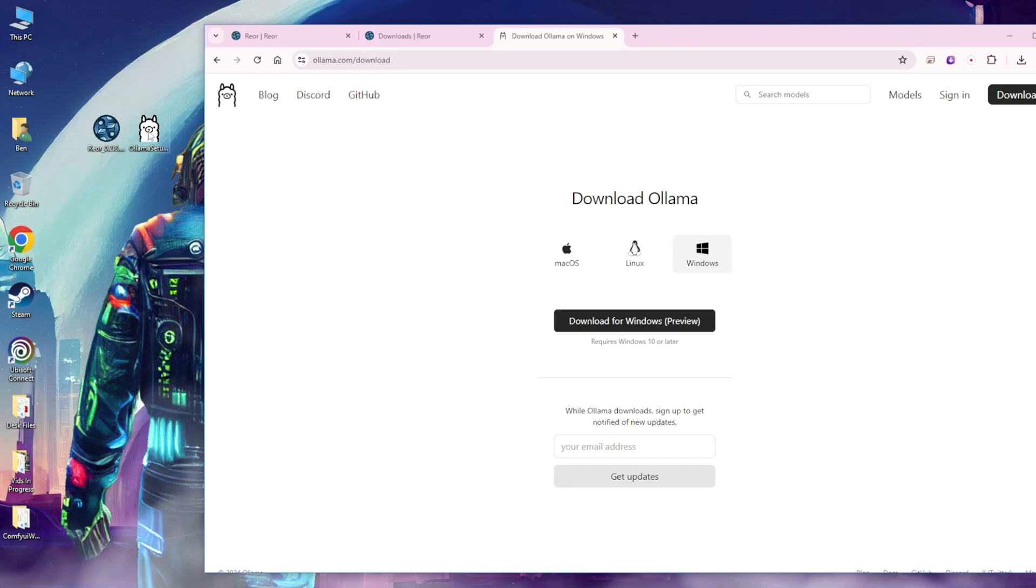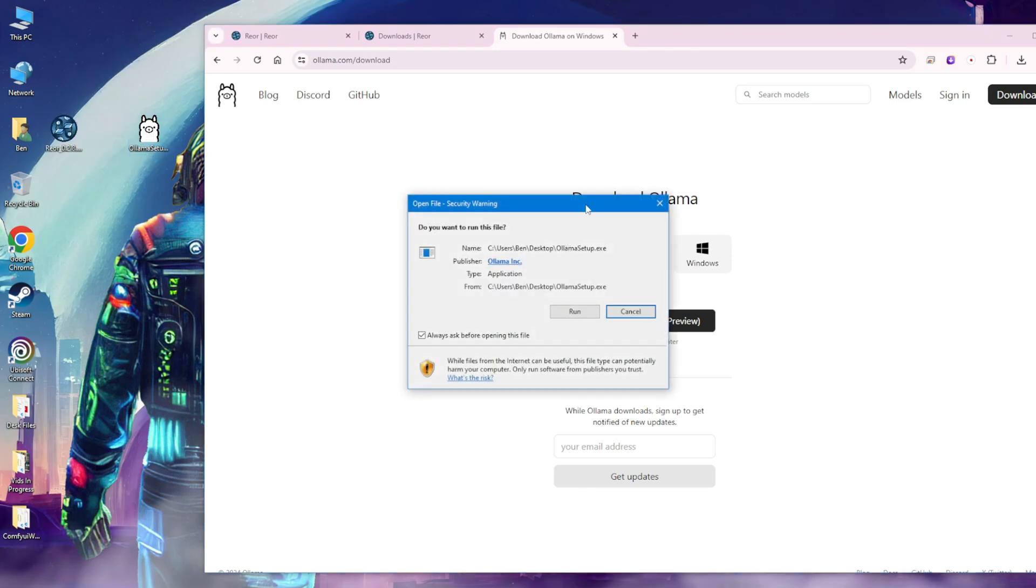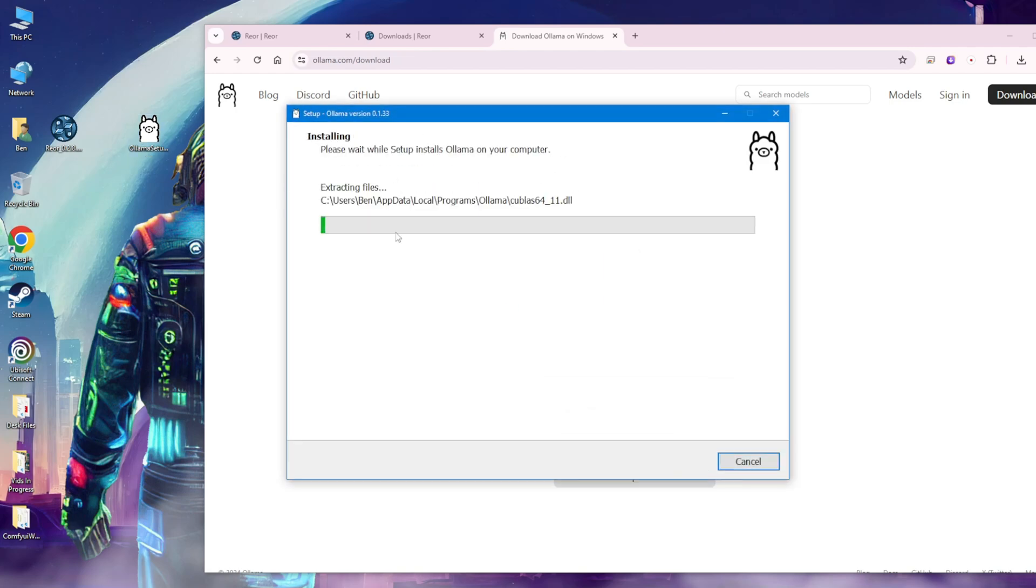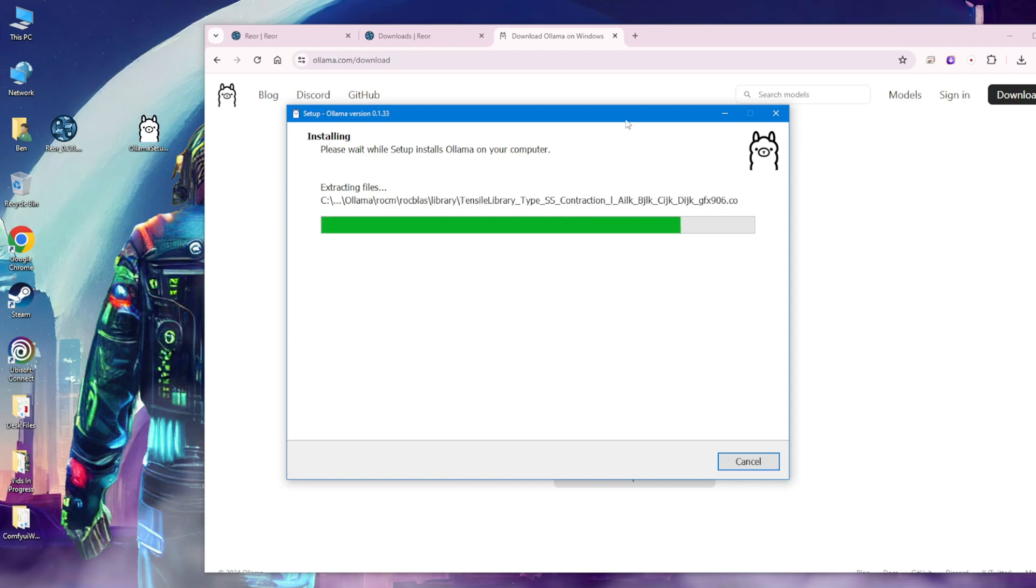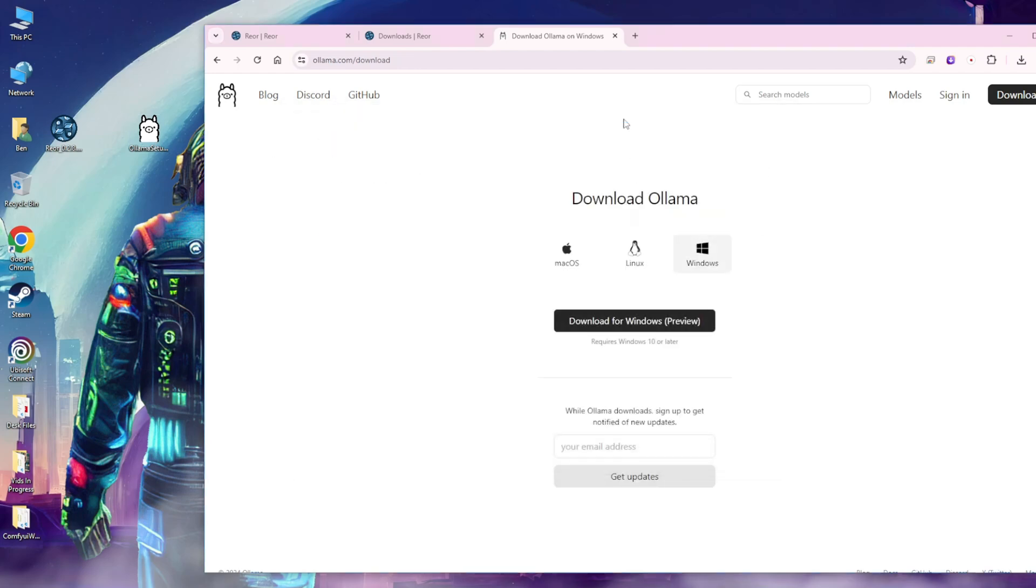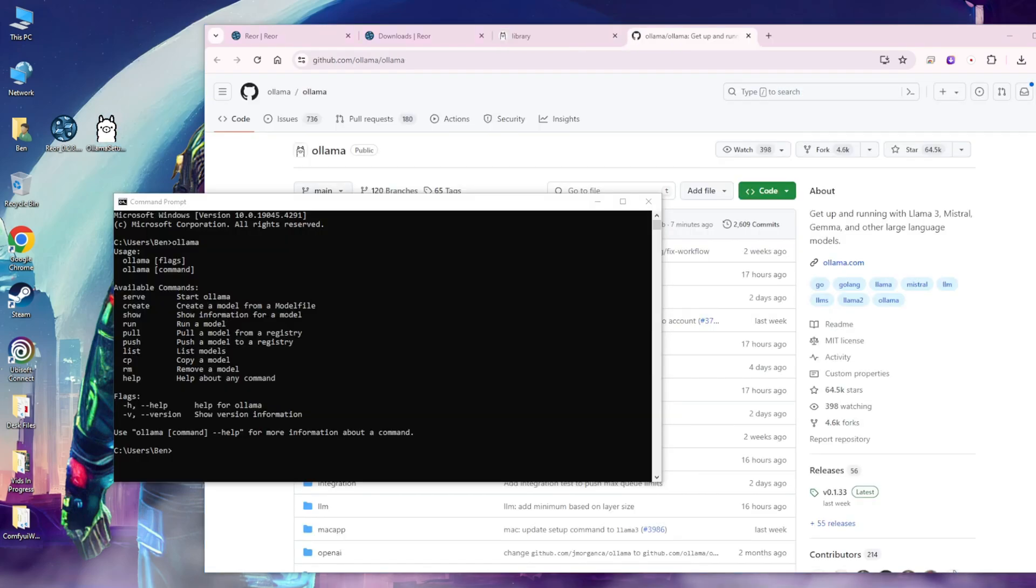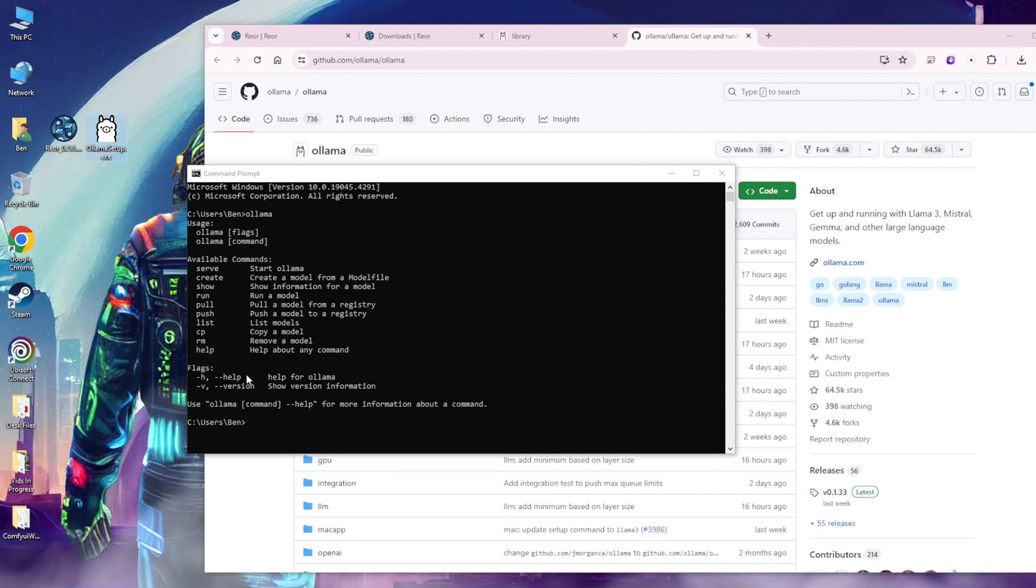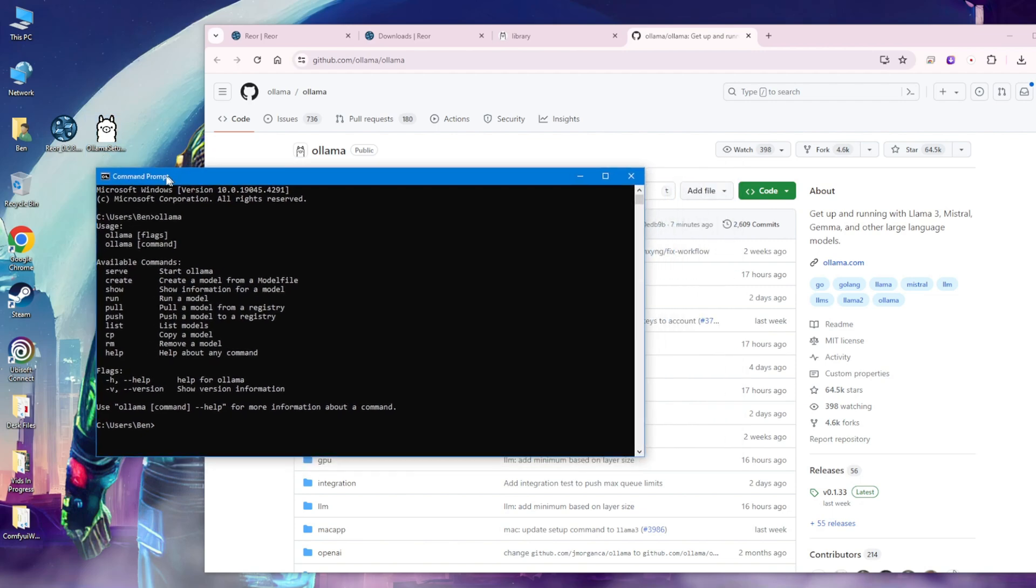You can go to olama.com, click download, and select whatever operating system you're using. First, we have to set up Olama, then we'll set up Reor. Let's get started. We're going to double-click the Olama installer, click run and install. Then we're installing Olama on our local machine. Once we finish installing Olama, we can go to our command prompt window, type the keyword Olama, and as you can see, it successfully installed.